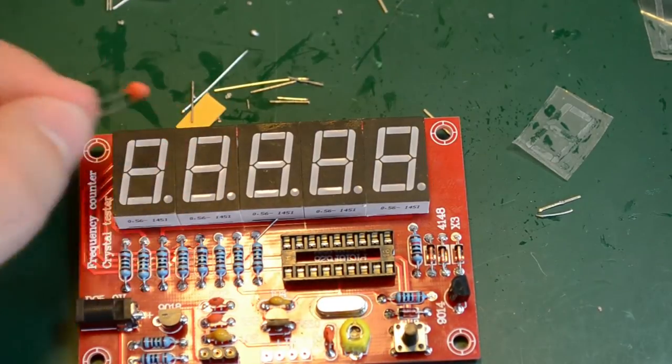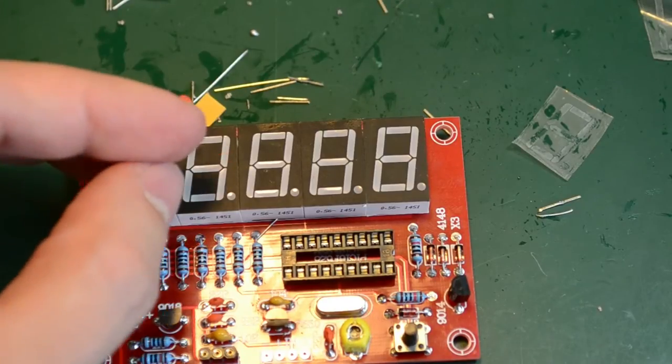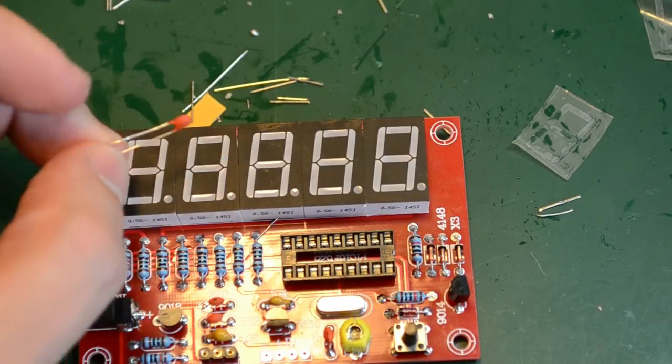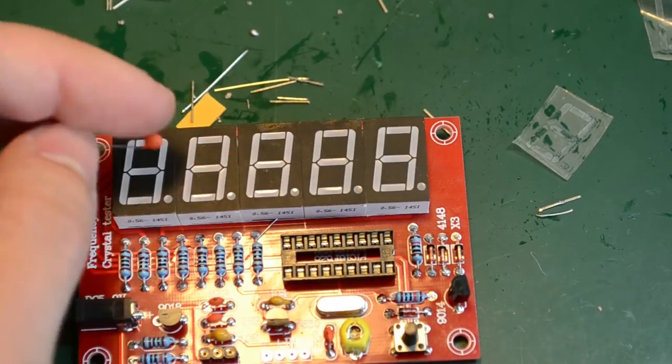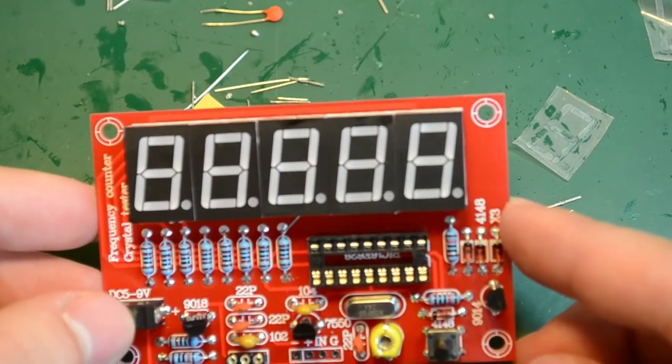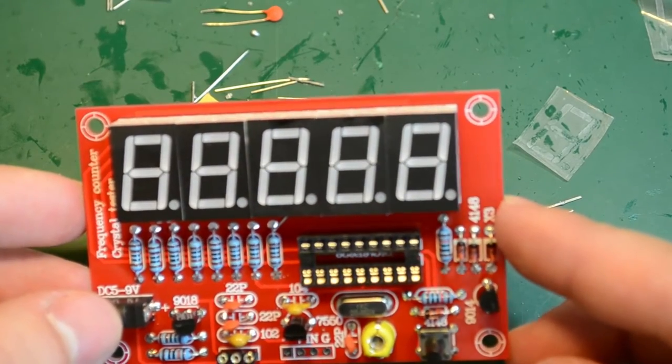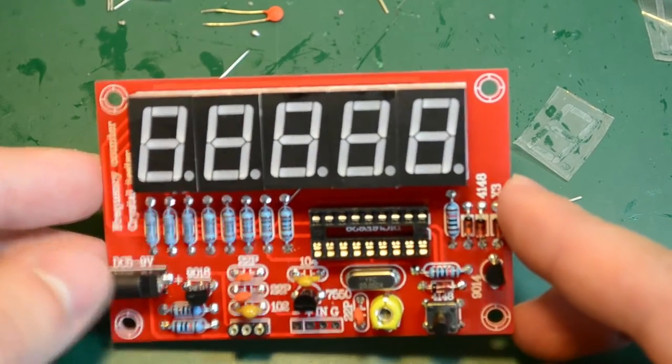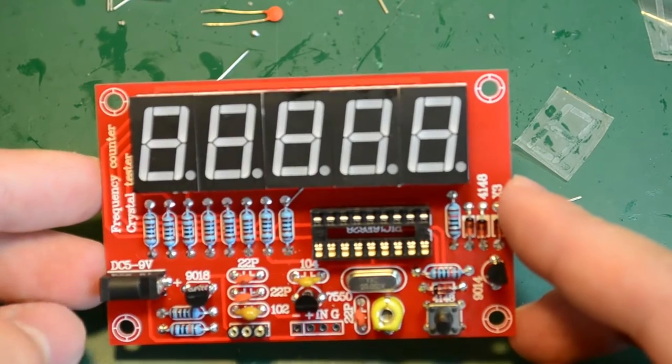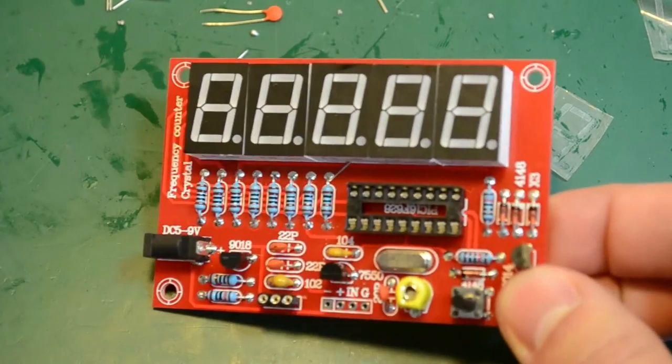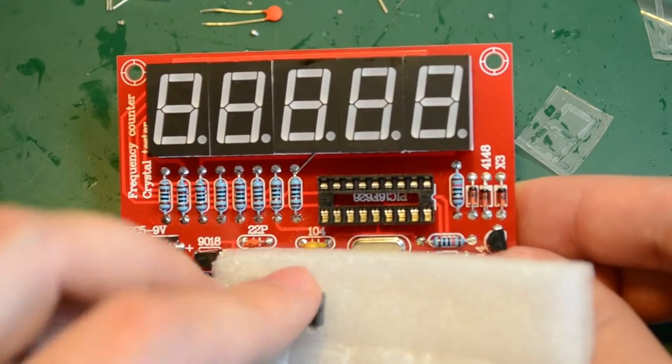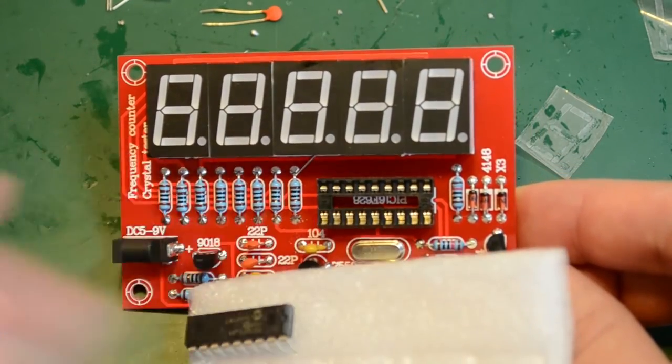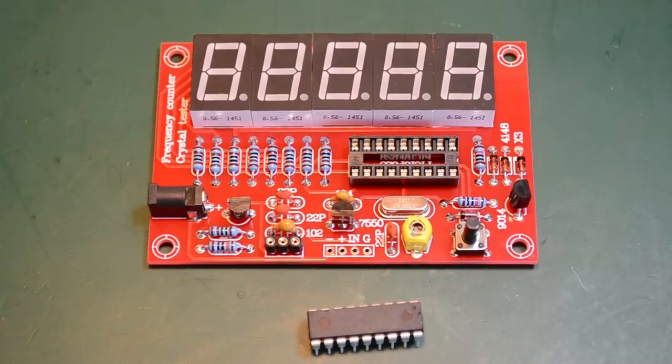So this must have been an error when counting the parts needed for this particular bag. Now I have to give the board a good clean in water to remove the flux residue and after that I can simply mount the microcontroller in the socket and power the kit.